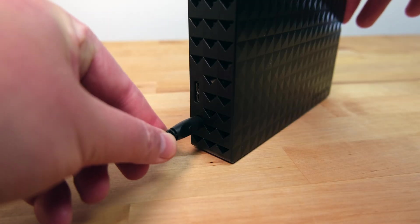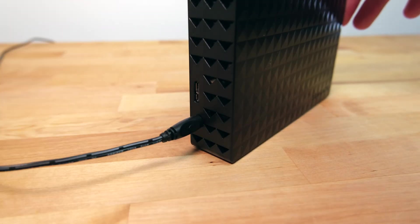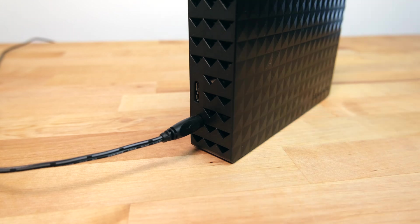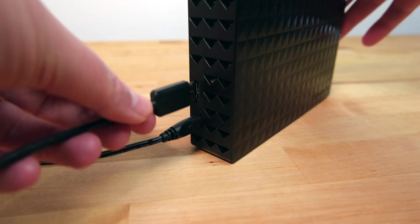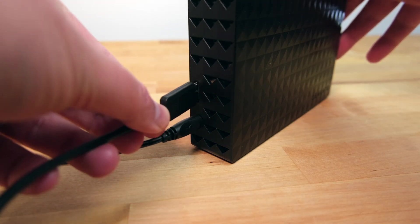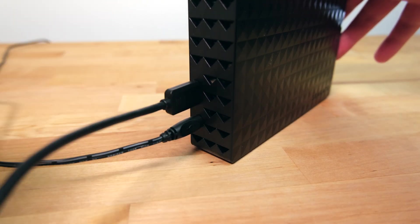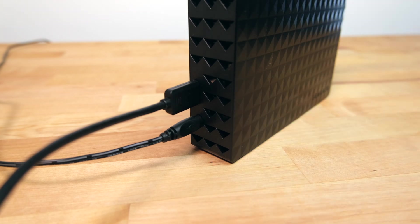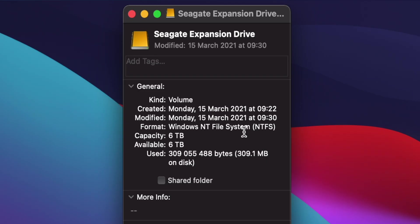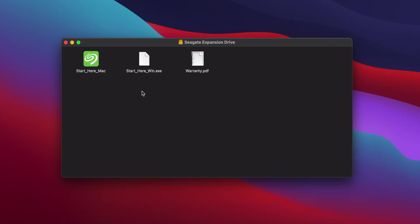Setting the drive up is as simple as plugging in the power and then connecting a USB cable between your computer and the drive. When plugging it into my Mac I found that it's been pre-formatted as NTFS. So if you want to use it with a Mac you'll have to re-format it as either APFS or HFS+. Installed on the drive from the factory is a PDF warranty guide and a couple of icons which bring you to the registration page on the Seagate website.